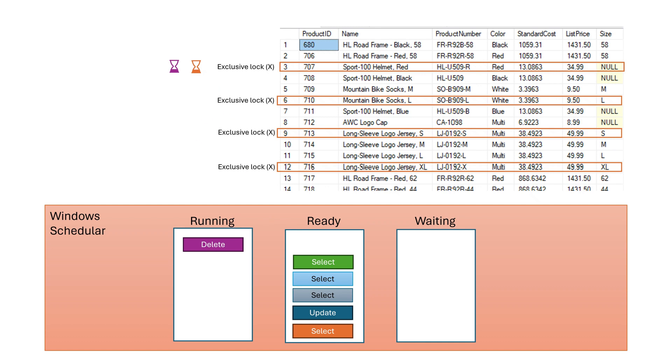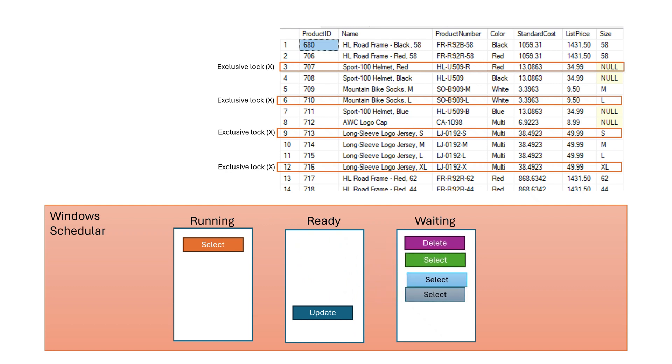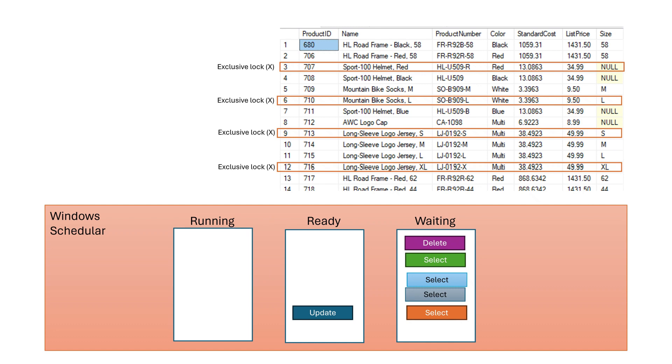Locking is SQL Server internal feature. In this case, the correct scheduling would be to put dependent threads in waiting queue and allow more time for update tasks and run dependent tasks when the lock is released. Windows scheduler cannot do this as it does not know anything about SQL Server internal features.